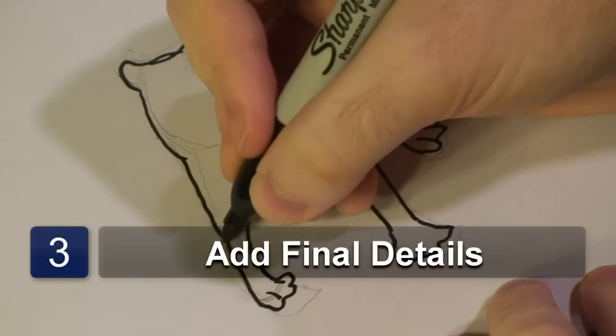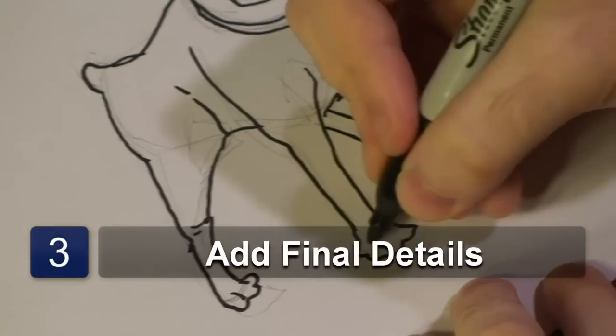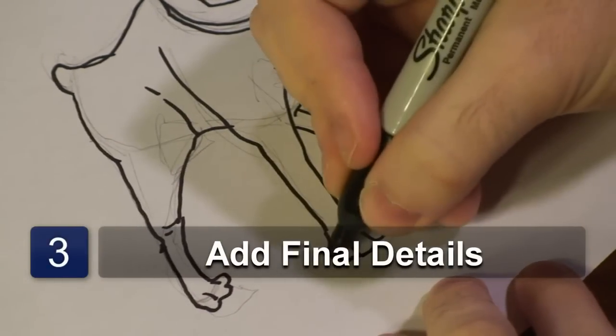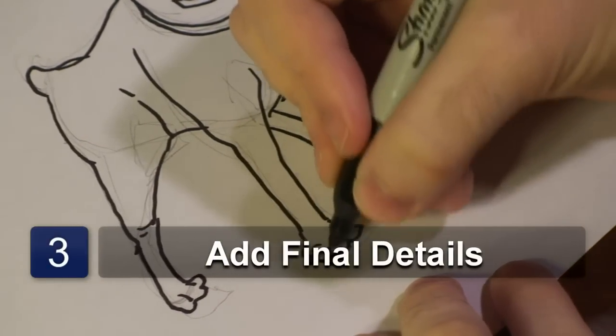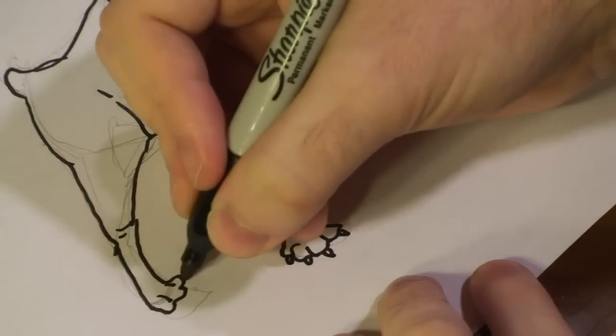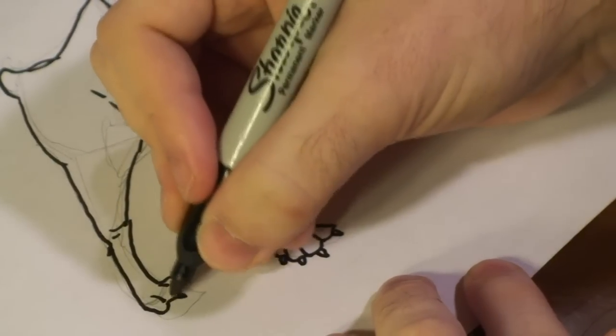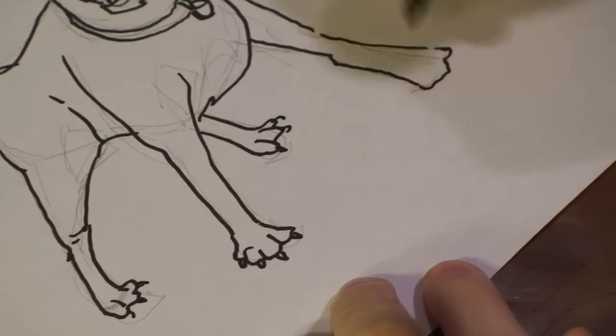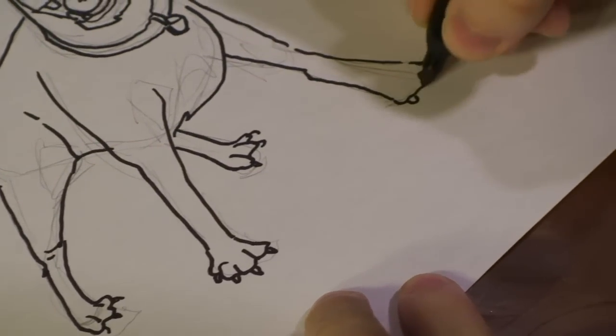And we add some detail. Claws on each paw.